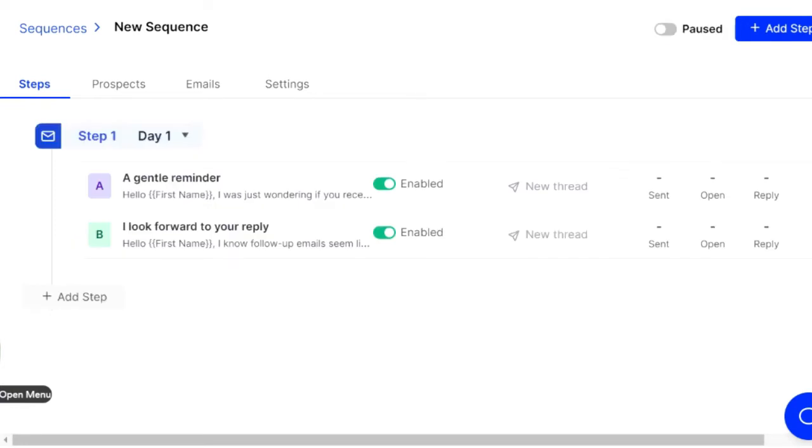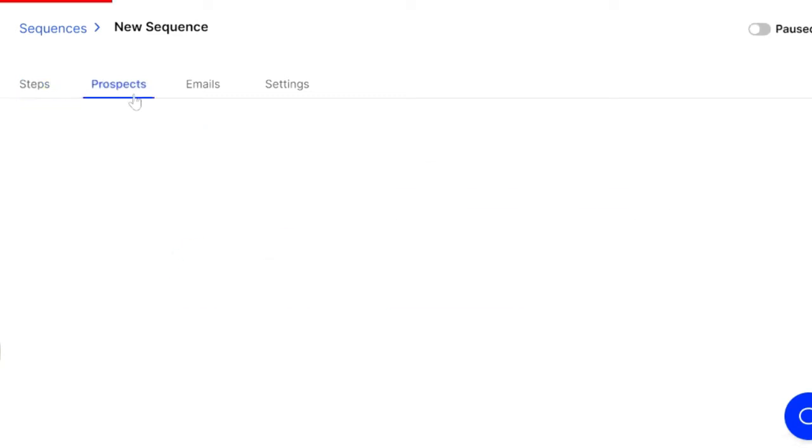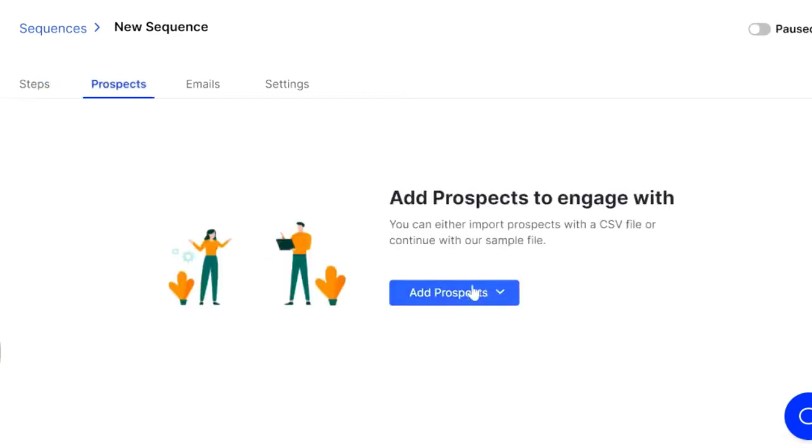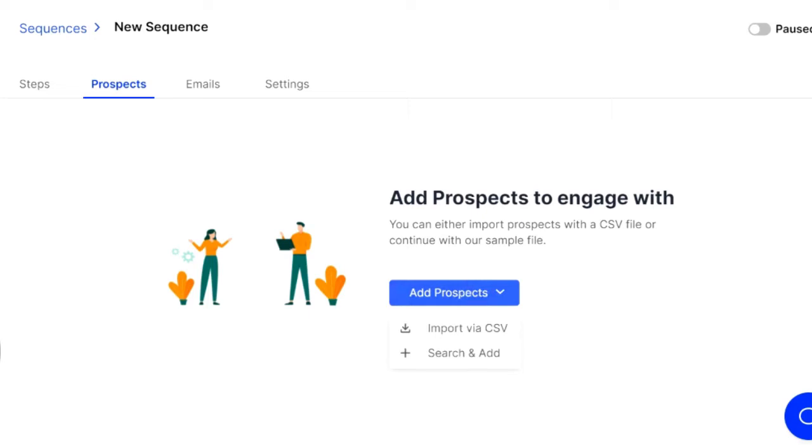So let's go back to our original, to our sequence we're building. We're all good there. So the next step is to go to prospects. This is where you're going to add a prospect list. You can either import that via CSV or you can add one at a time, contact by contact.